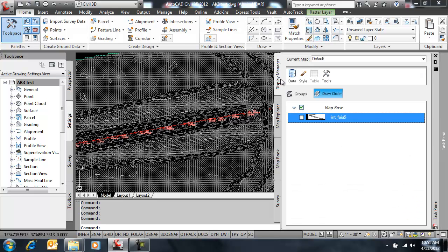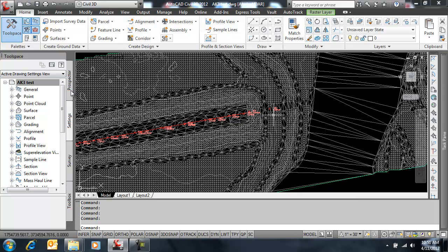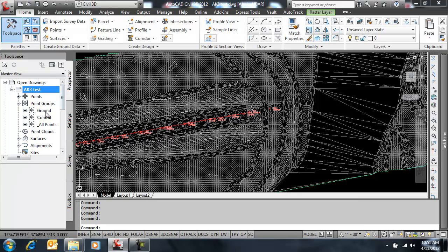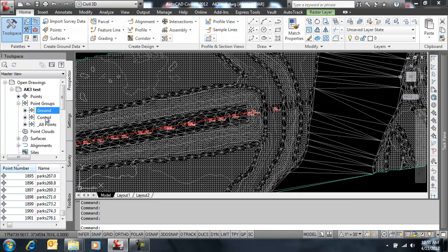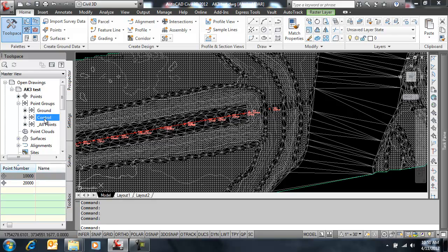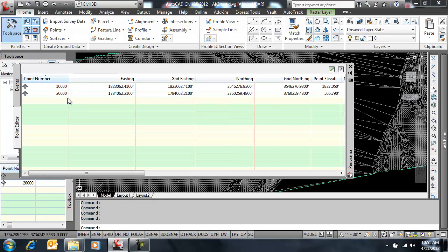And currently they are in their own spot. So I'm going to turn off the image, and I'm going to take a look at what I have point data-wise. I have a point group for the ground points, and I have two control points. I'm going to edit those.